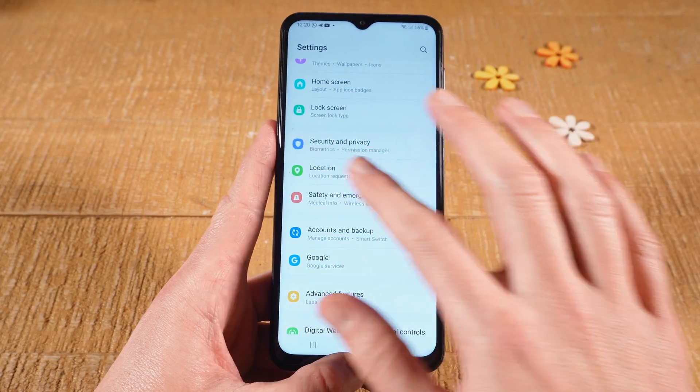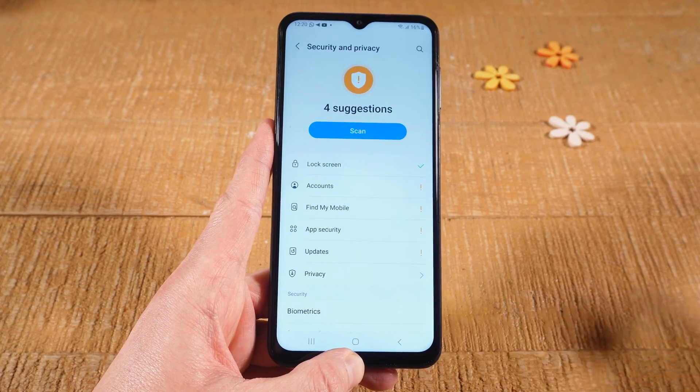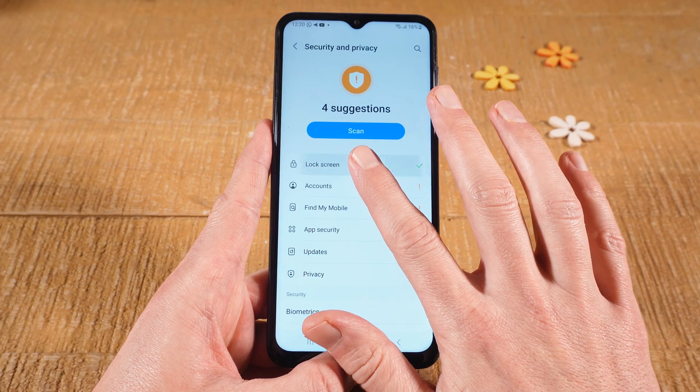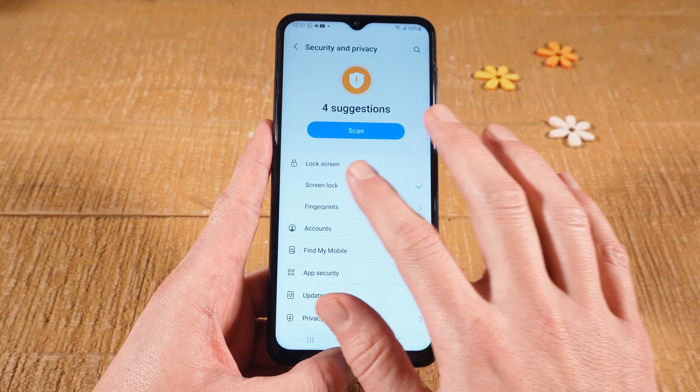And tap on Security and Privacy. Next, tap on Lock Screen. Then tap on Screen Lock.